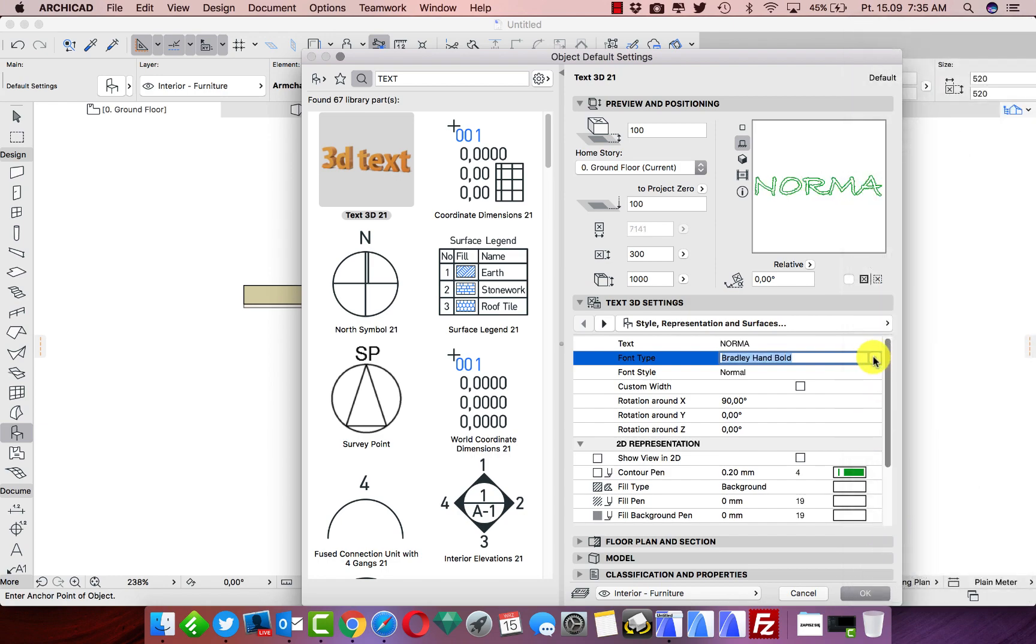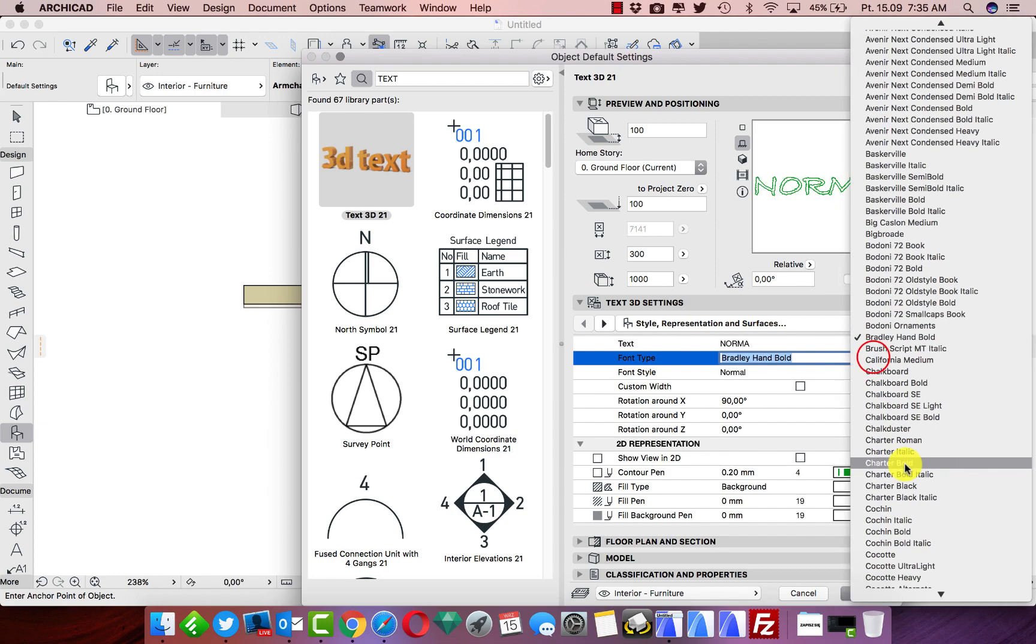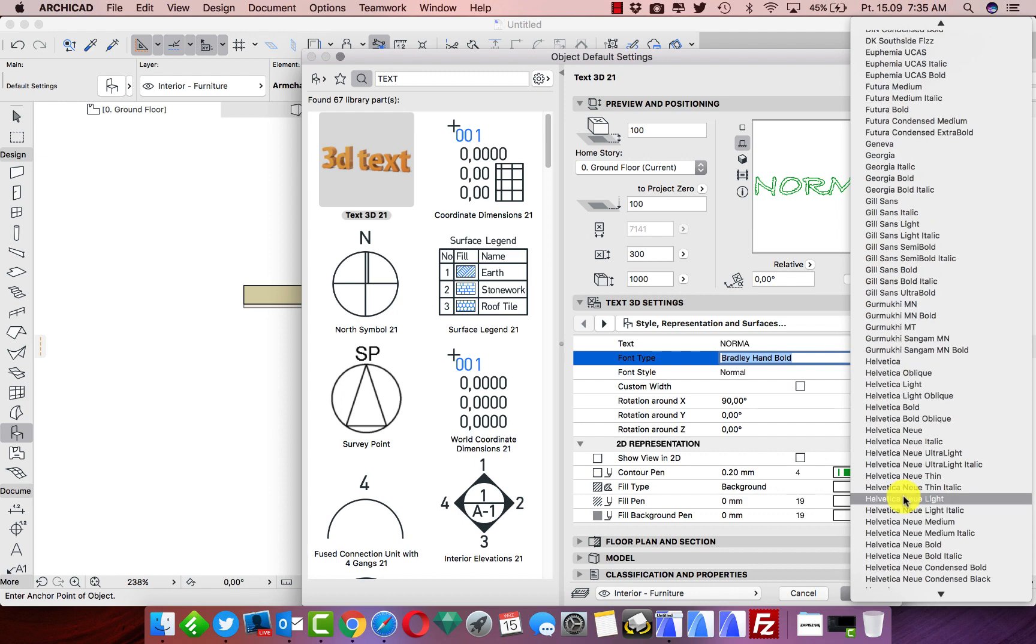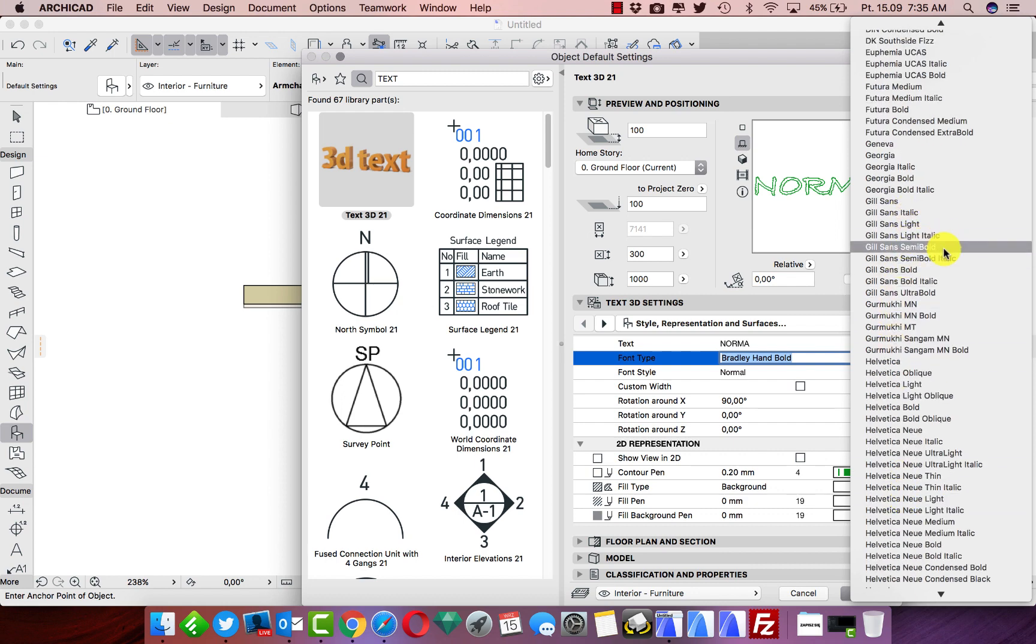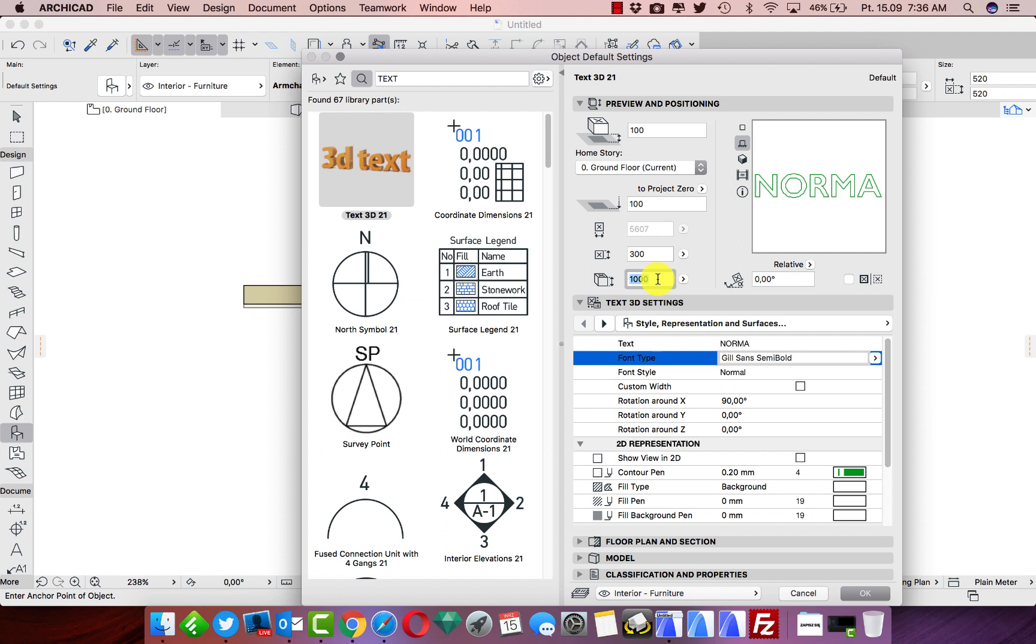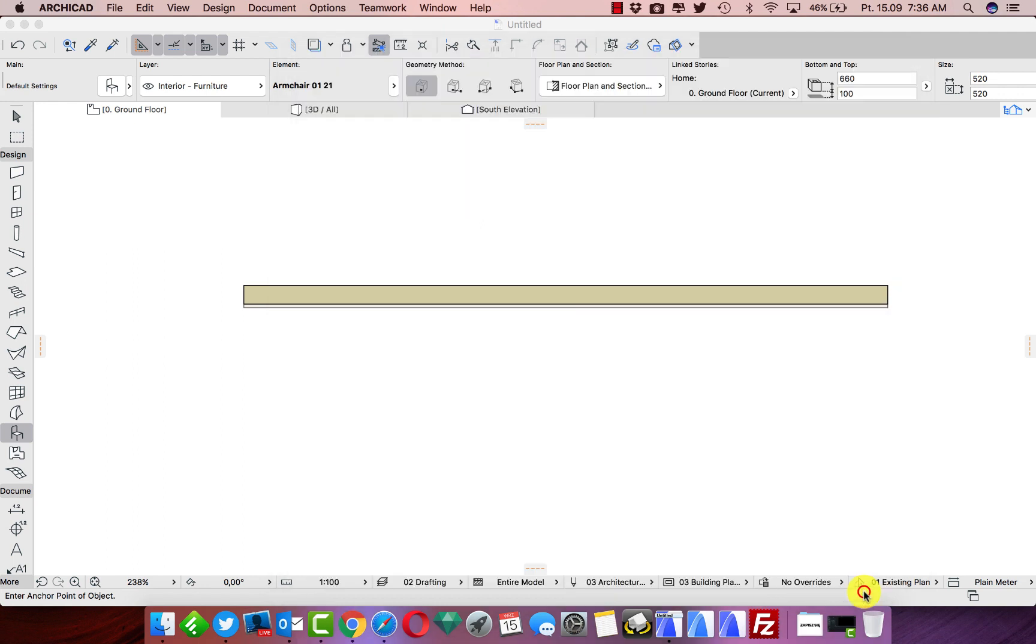Okay, let's stay like that. Here we can change how high this text will be. For this moment it's 1,000 millimeters. Okay, let's stay like that. Now we put this decoration on my wall.